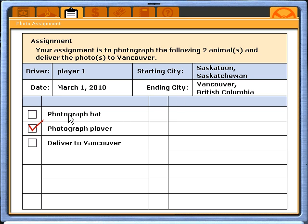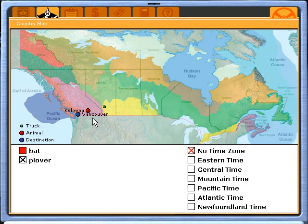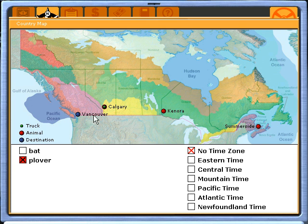Your mission is to photograph a bat and a plover, both of which are endangered species. The first step is to go to the country map and determine where these species are located. For example, a bat is in Kelowna, and the plover is located in Calgary, Kenora, and Summerside. You want to locate the species closest to where your starting and ending points are.